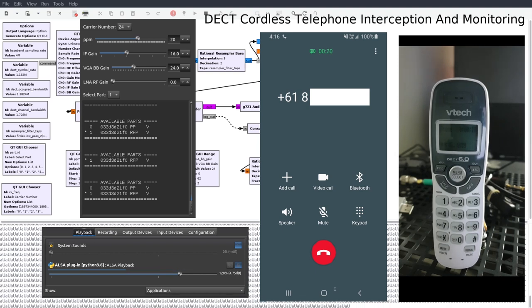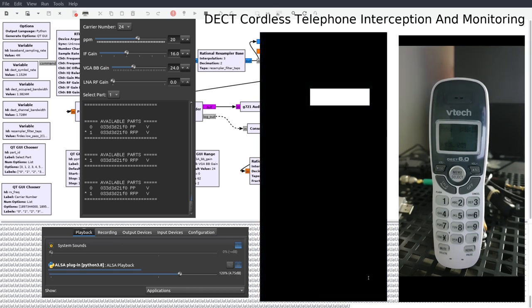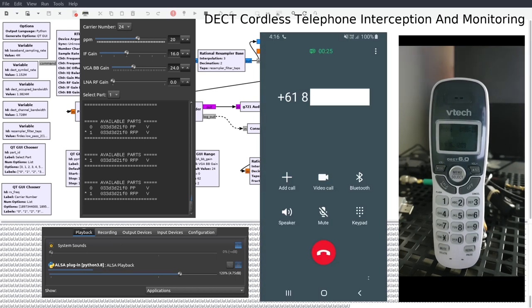G'day, welcome to the VK at FOES YouTube channel. A few weeks ago I showcased in a video how it was possible to intercept and monitor voice traffic on a DECT wireless baby monitoring system due to the manufacturer not implementing encryption and security.